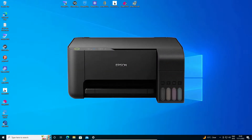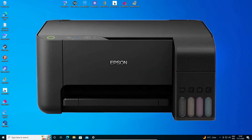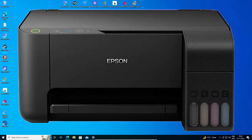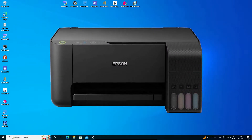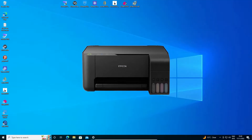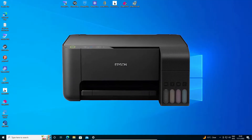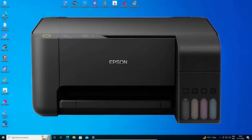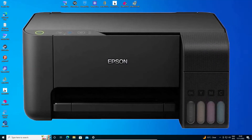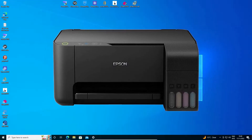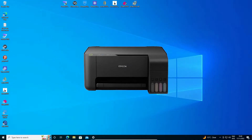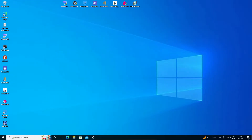Hello guys, welcome. In this video we are going to see how to download and install Epson L3110 printer driver in a Windows 10 operating system by the simplest way.